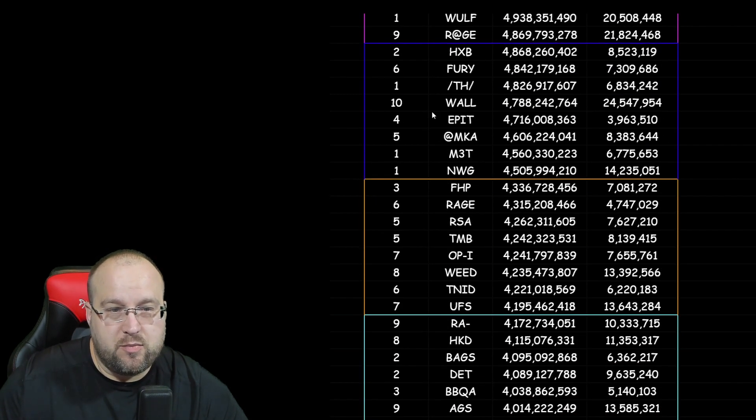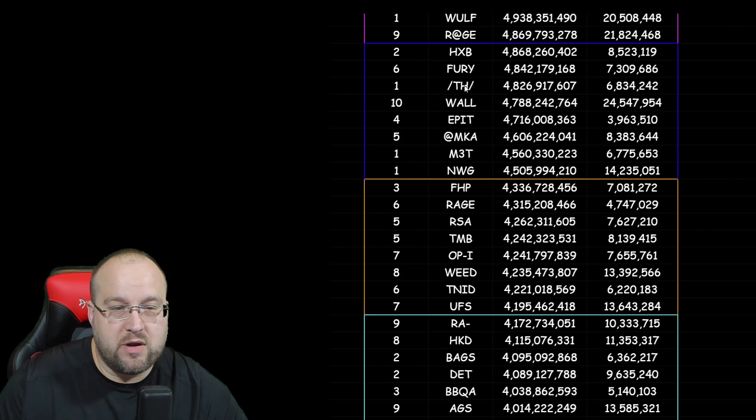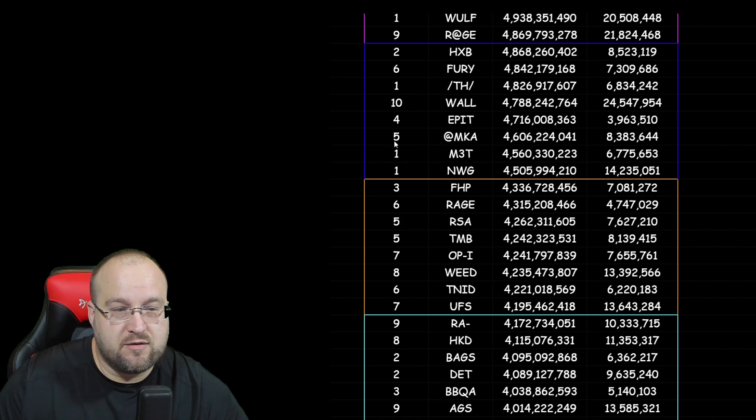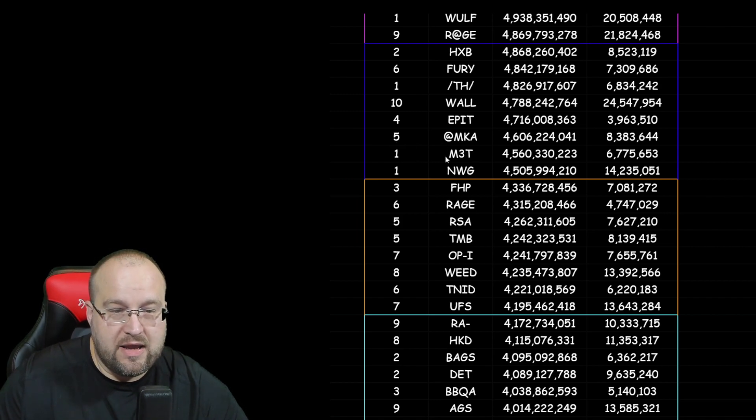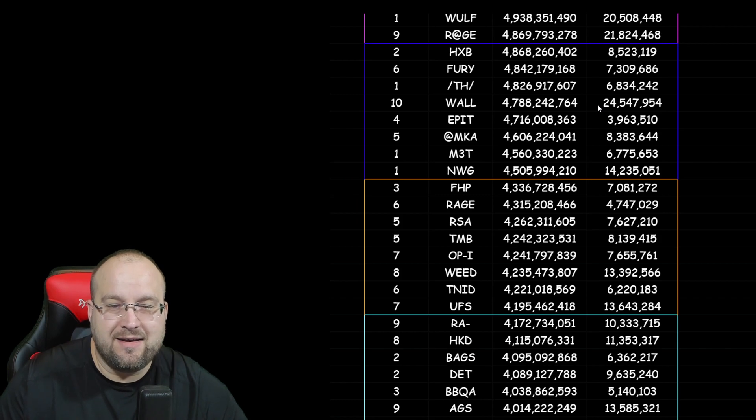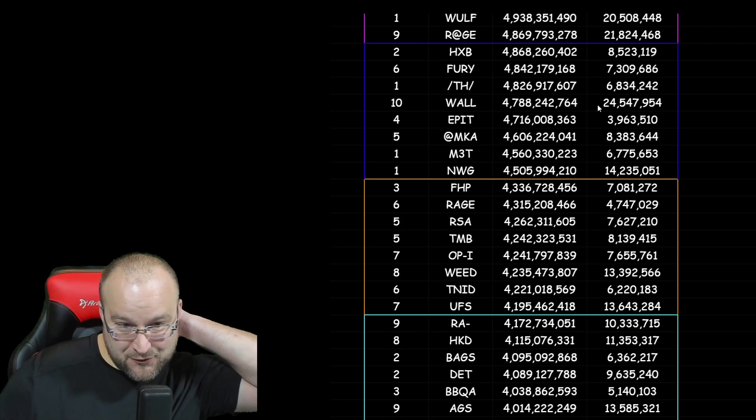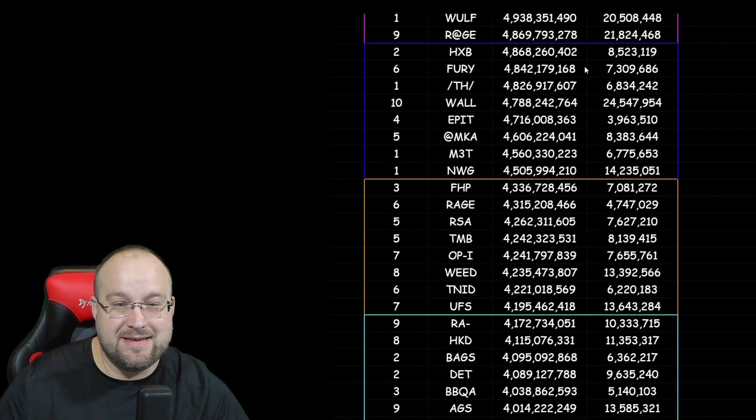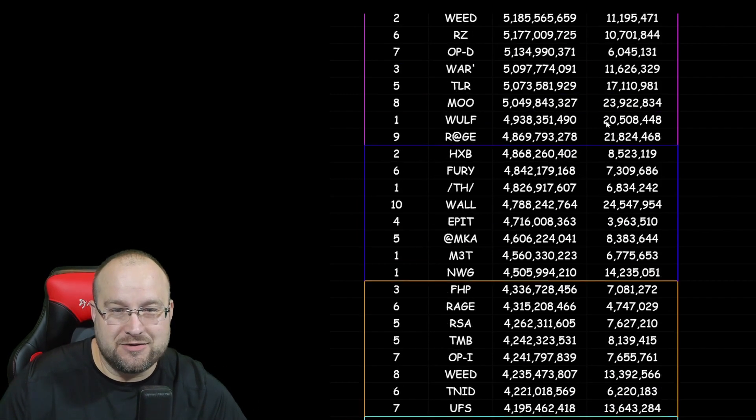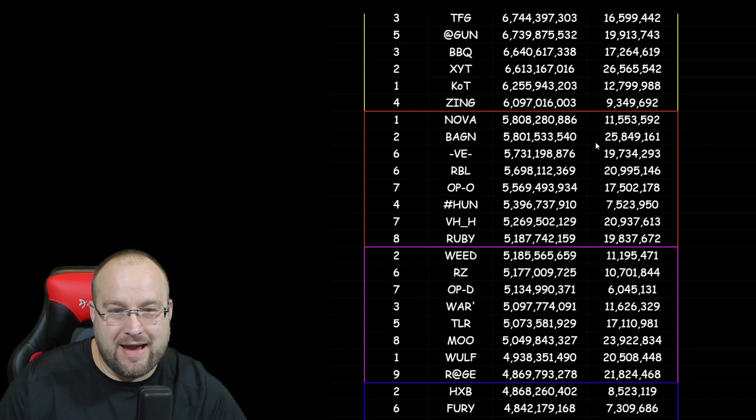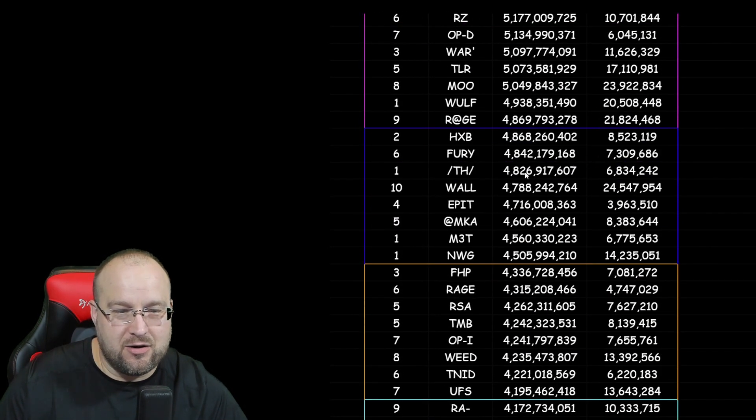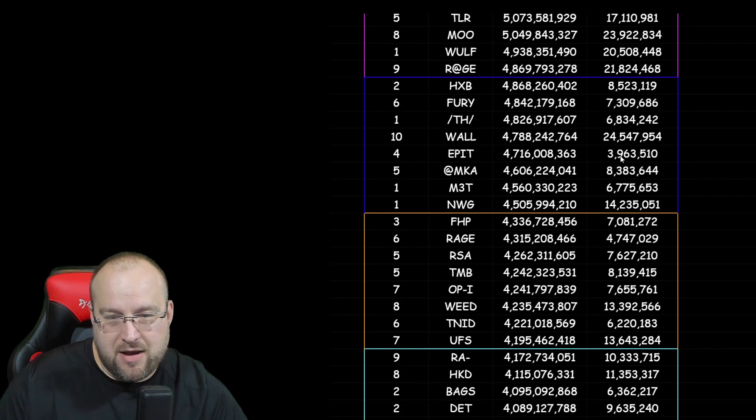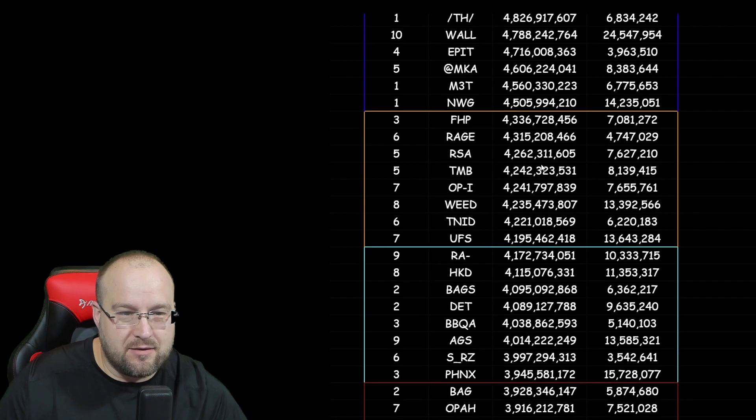Alright, next cluster would be HXB Server 2, Server 6 Fury, Server 1 TH, Server 10 Wall, Server 4 Epic, Server 5 MKA, Server 1 M3T, and Server 1 NWG. So there you go. Out of that cluster, look at that. Out of that entire cluster, Server 10, the last server, has the lead there at 24 million kills. And looking back on all of them, holy cow. For Server 10, they sure are killing over there in the wall group. Because my my my, that's a lot of kills for all the way in Server 10 already.